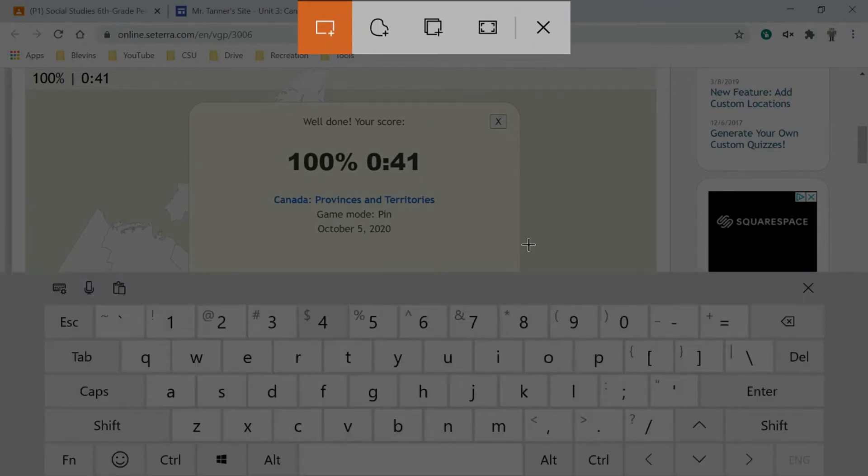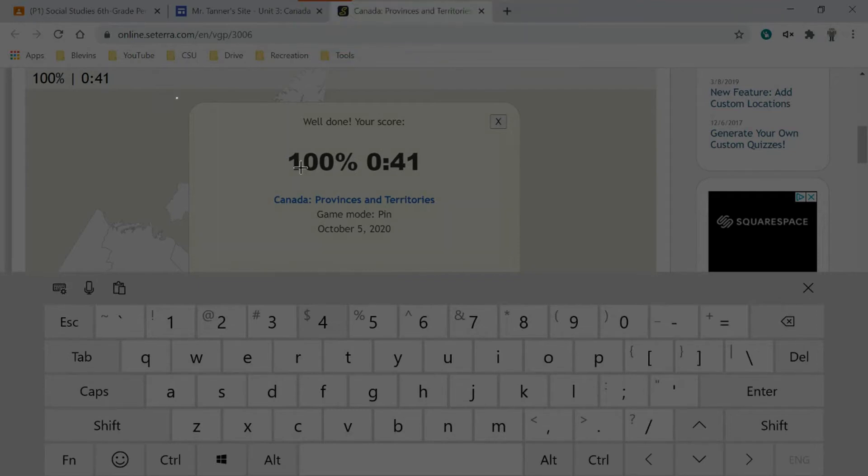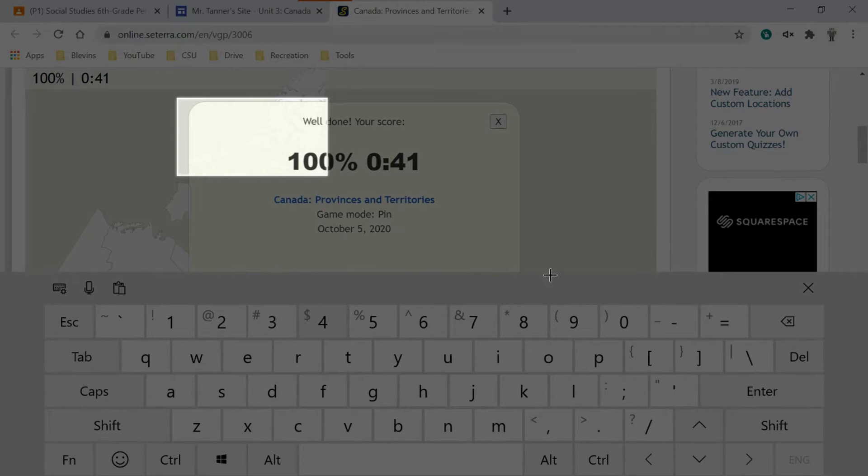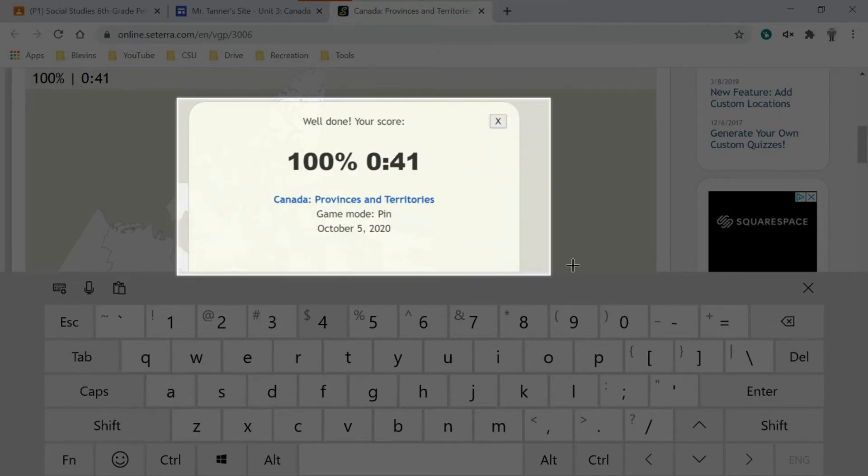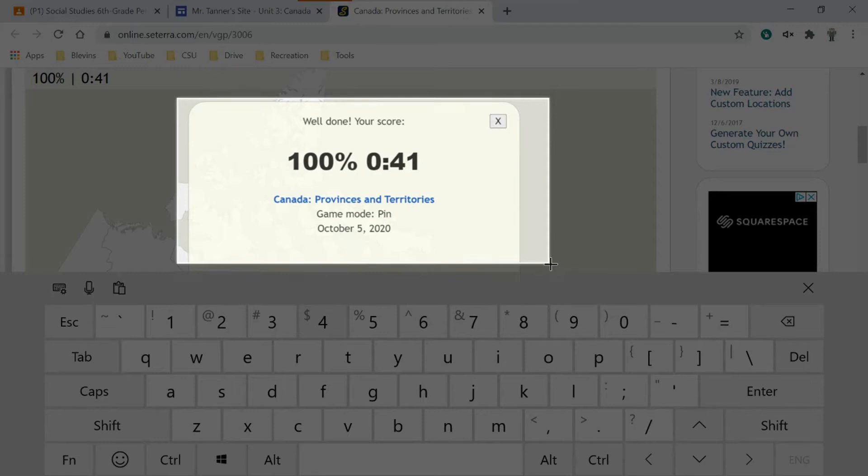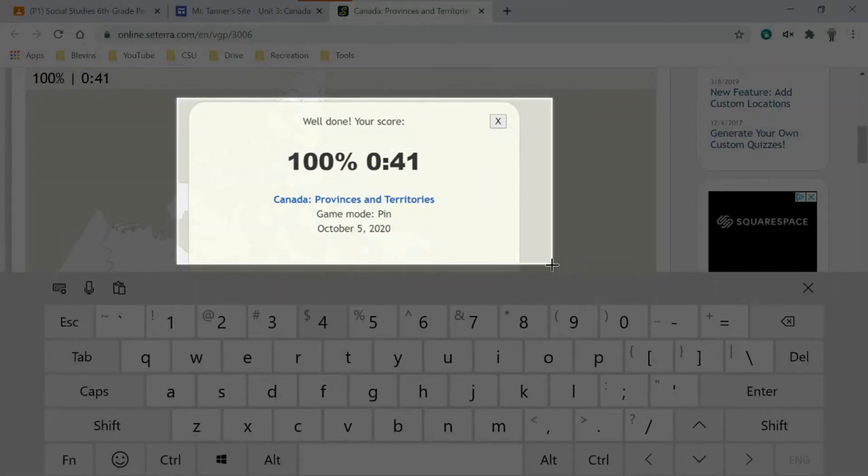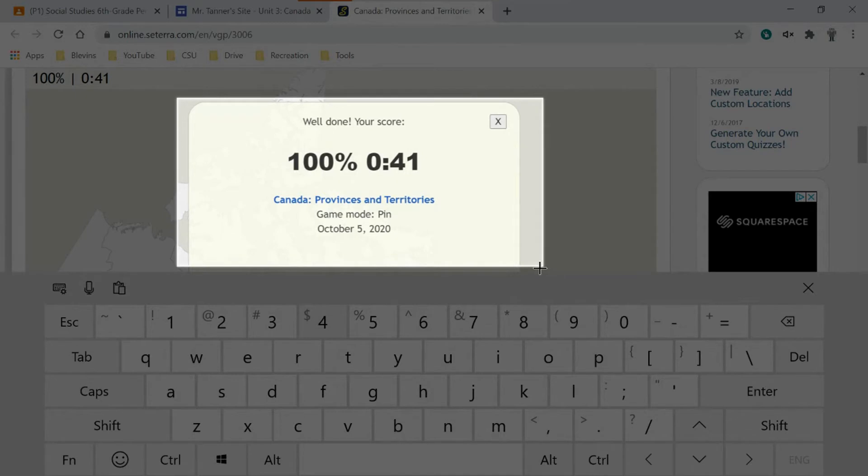Once you have that screenshot toolbar set up, you just click and hold and select the region that you want to take your screenshot of. So I need to make sure I can see the 100% score and then also the title Canada Provinces and Territories there in blue.